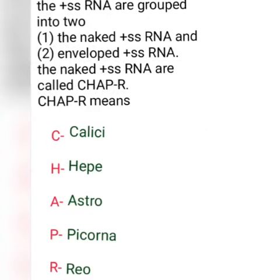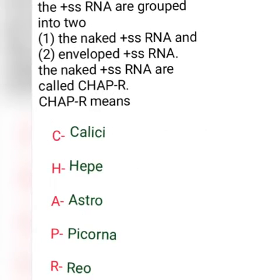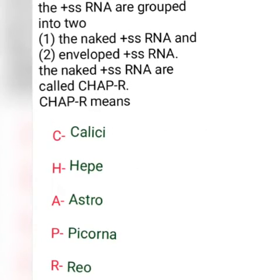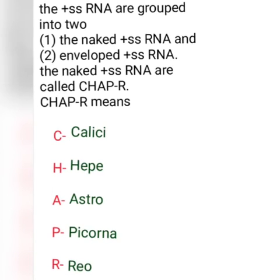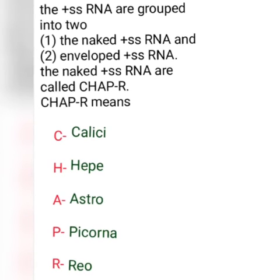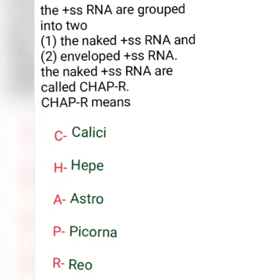The positive sense are grouped into two: the naked positive sense RNA and the enveloped positive sense RNA.